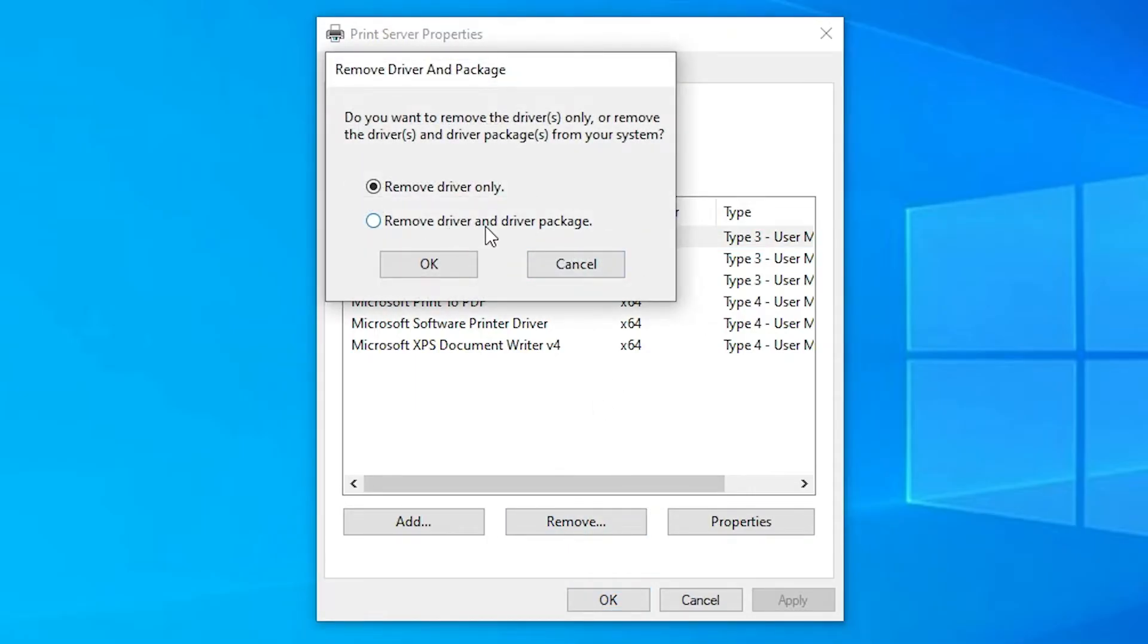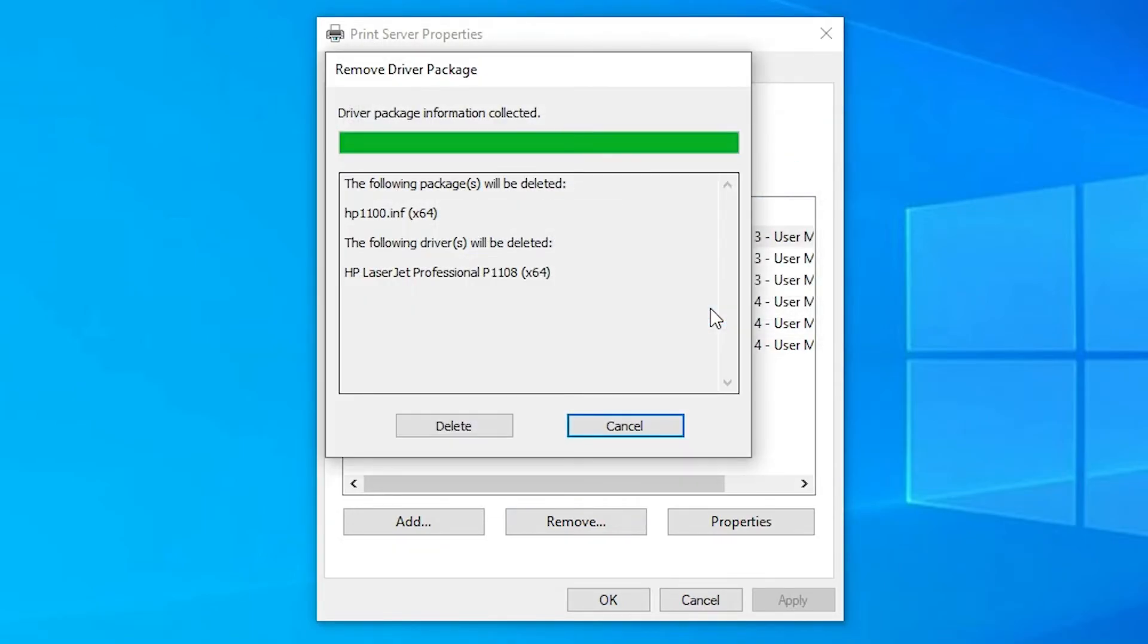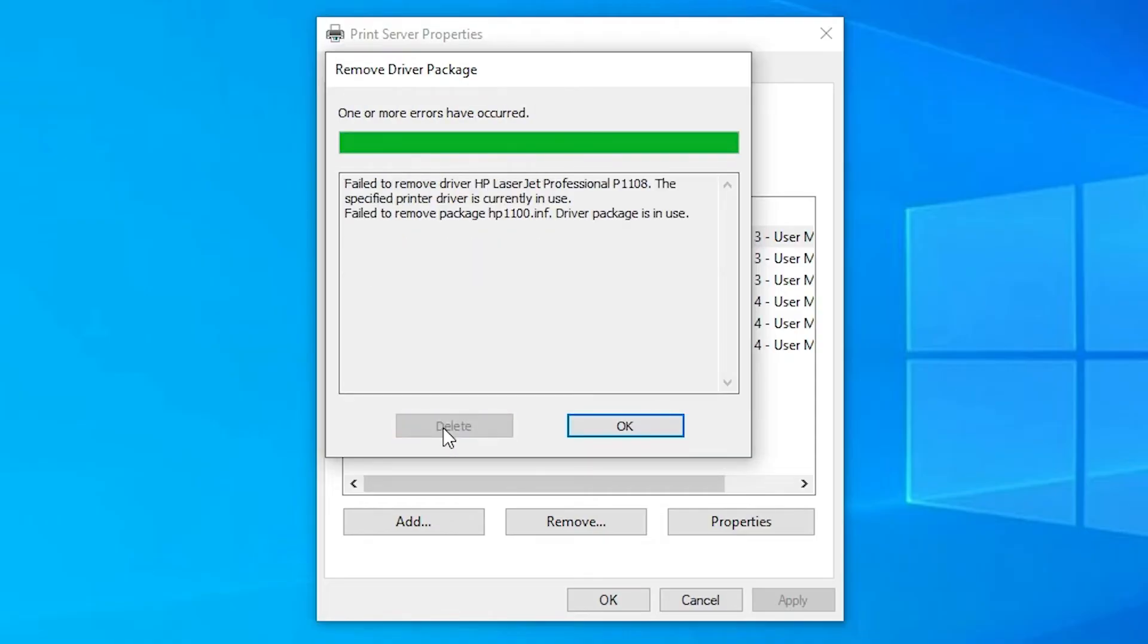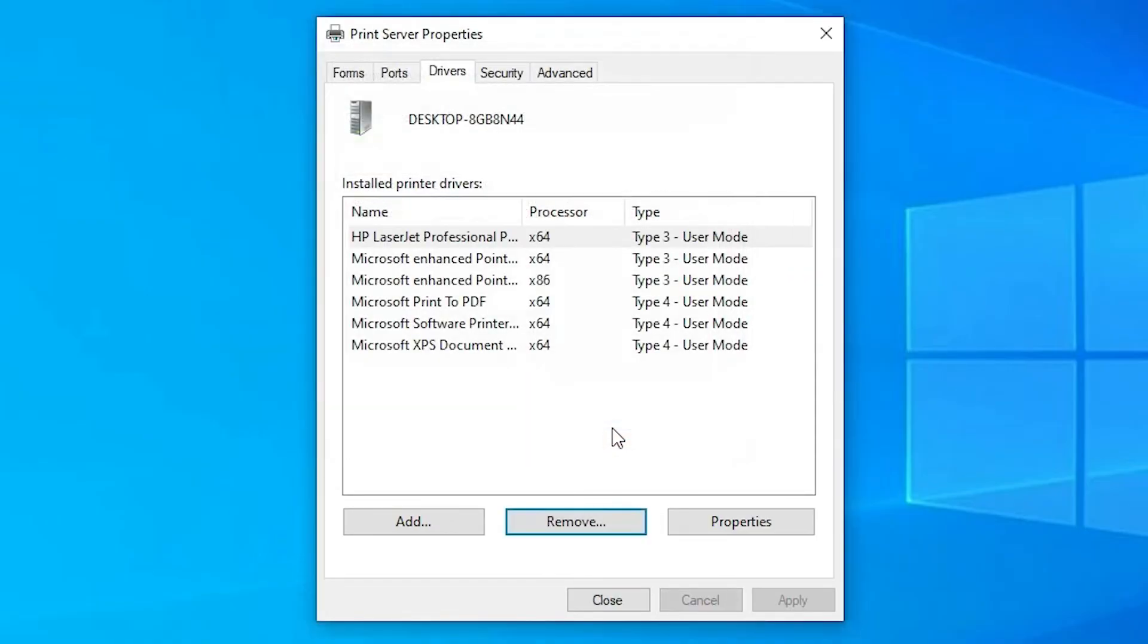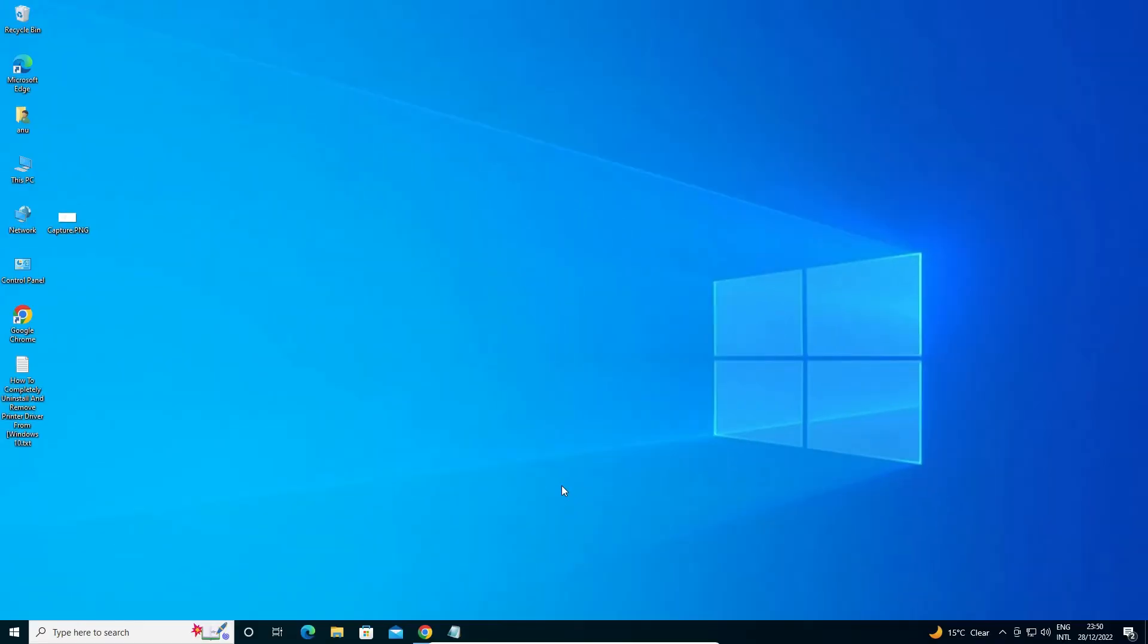Click on Remove Driver and Driver Package, select that, and click OK. Now click on Yes. Click on Delete to delete these drivers. Click OK, then click Close. Our printer is completely uninstalled from our Windows 10 operating system.